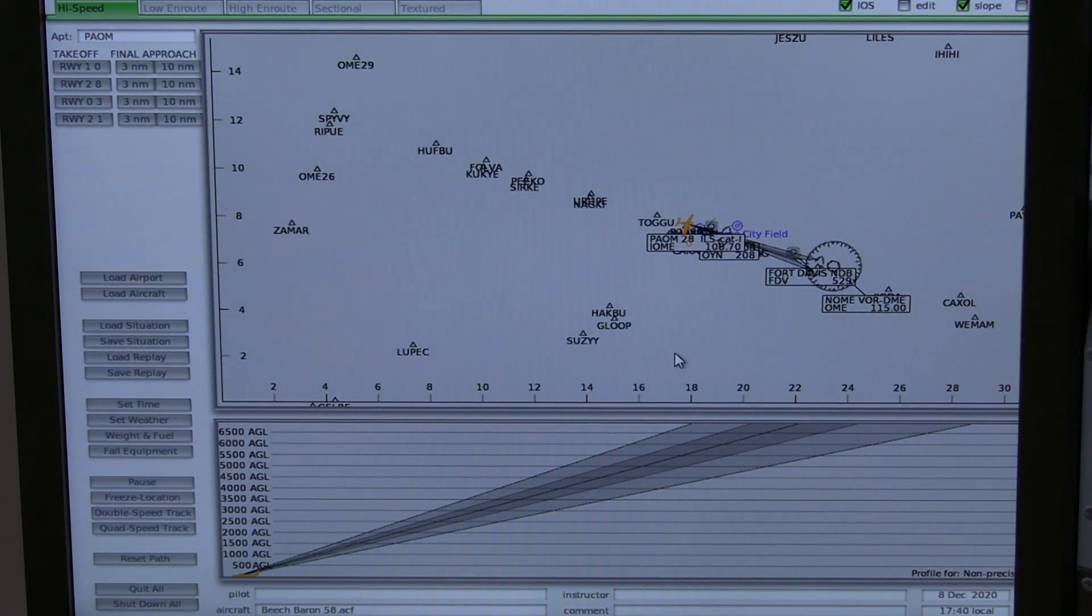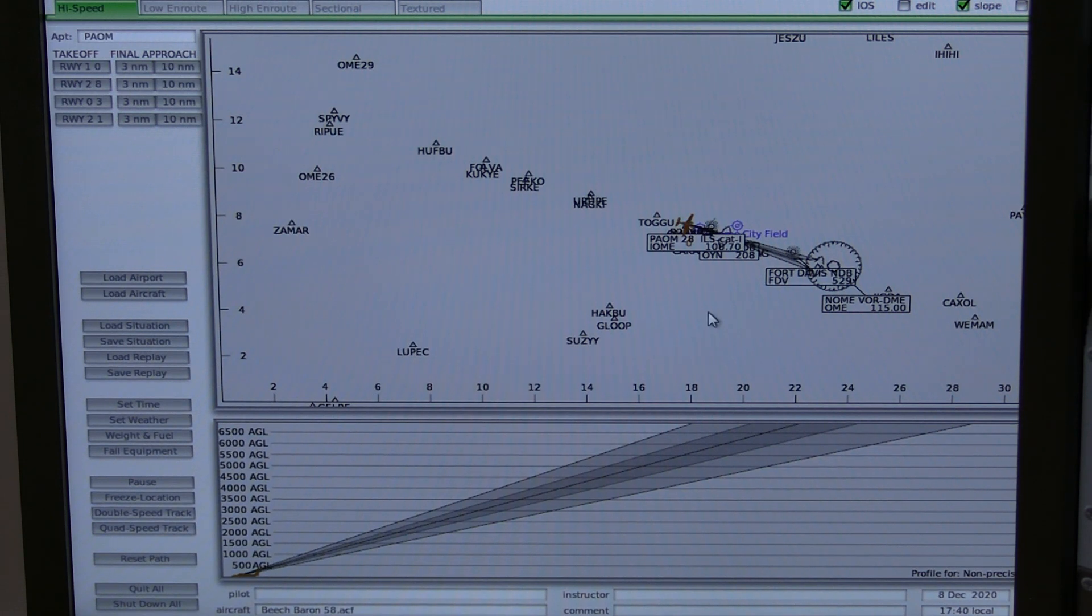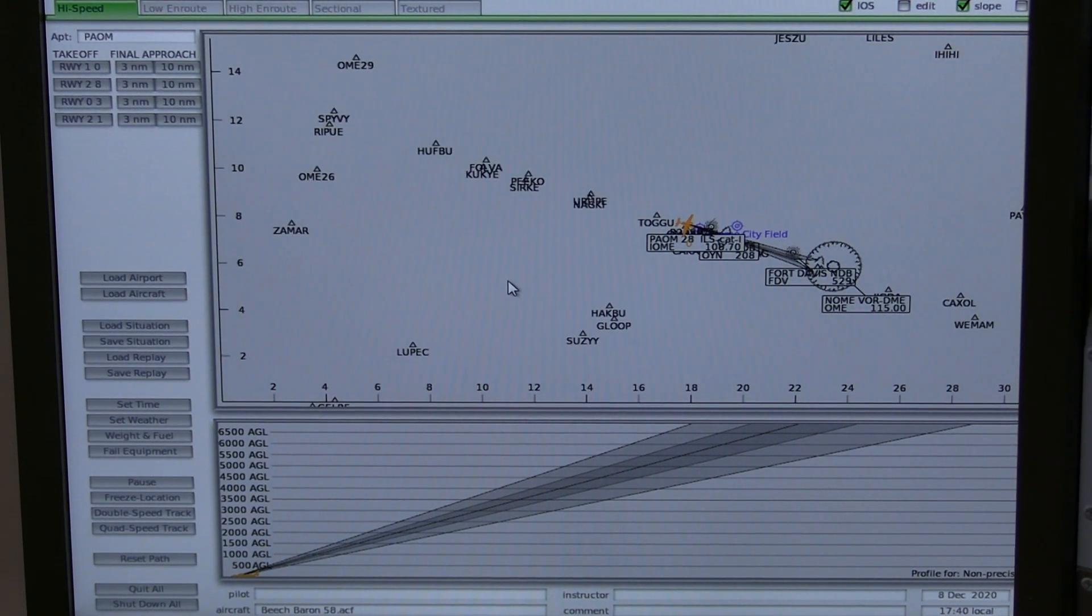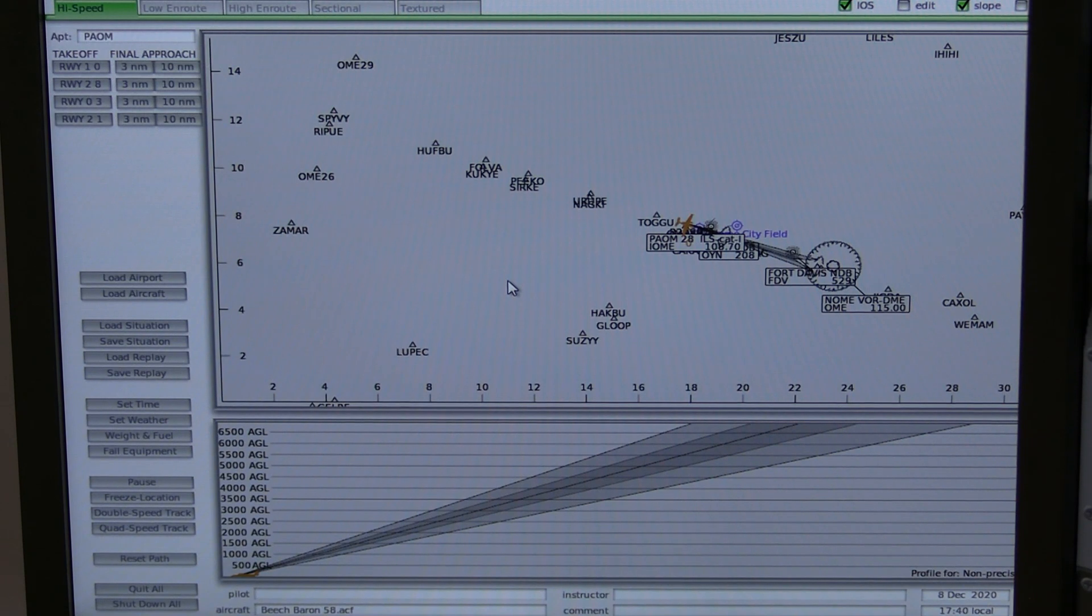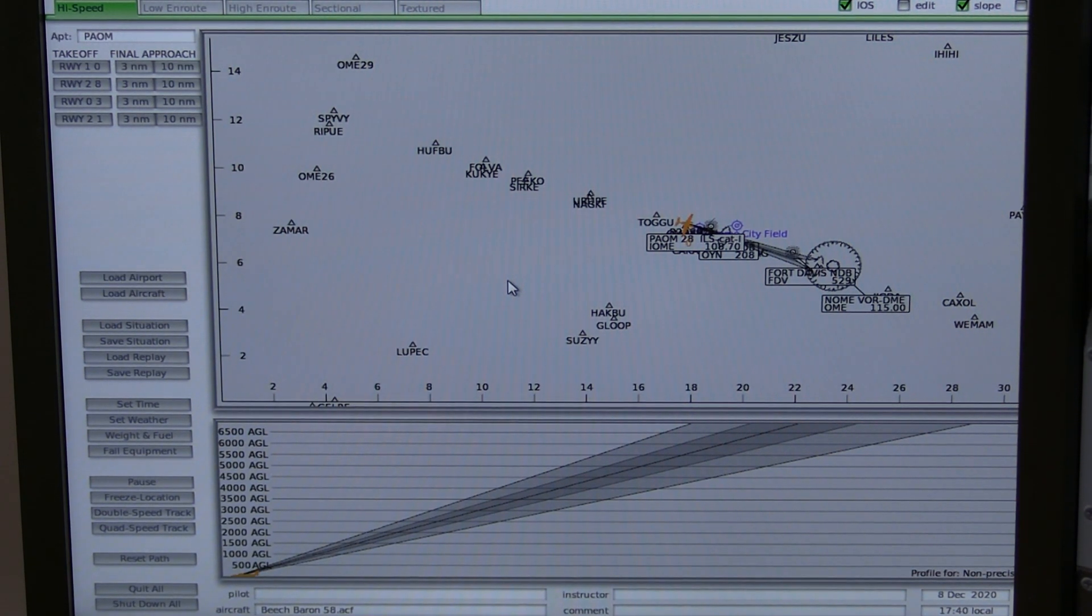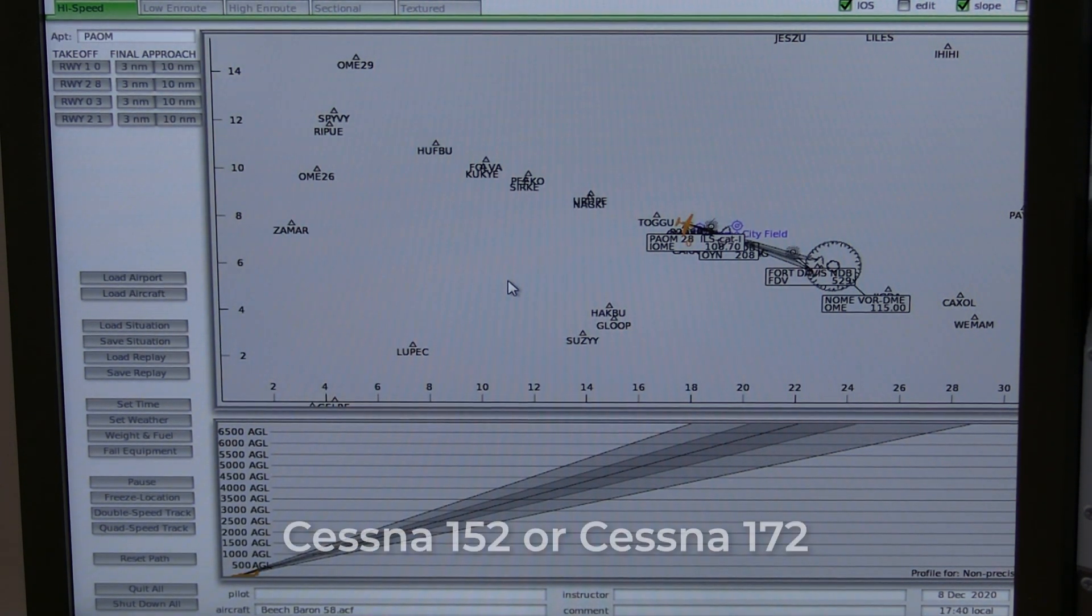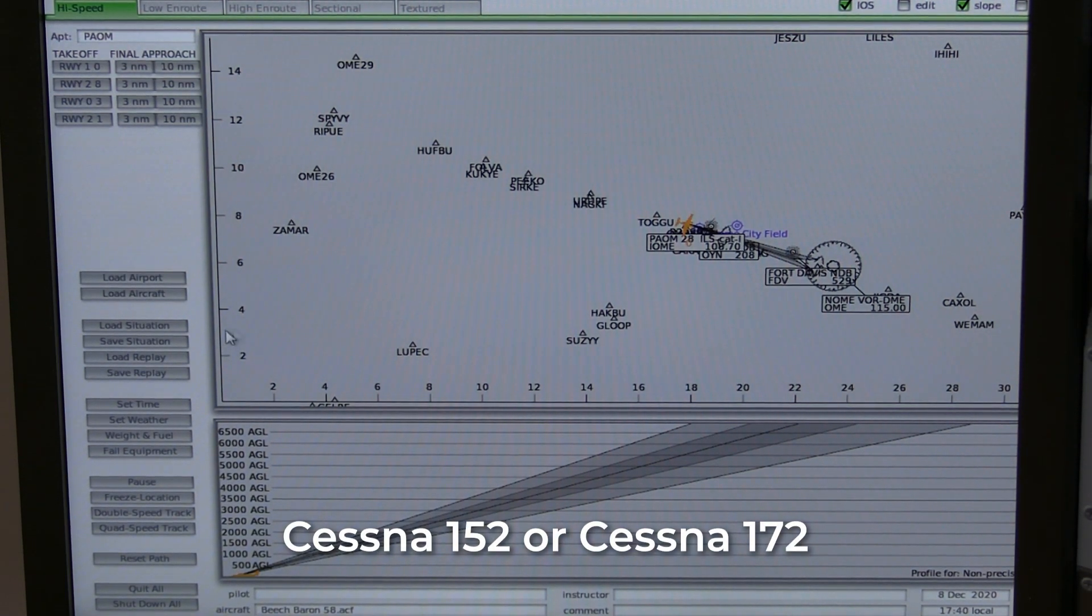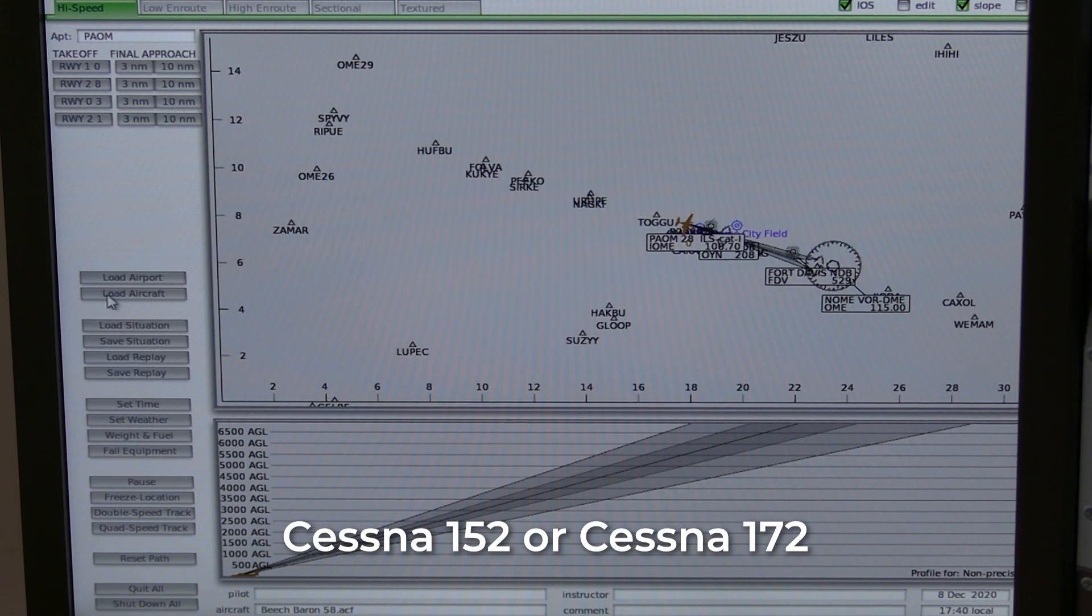You will also need to select what aircraft you would like to use. As I said, I suggest you use a single engine Cessna 152 or single engine Cessna 172.